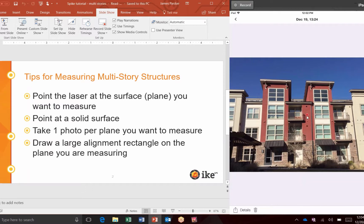This little red dot will always show you where the laser is on the surface and where it was targeted when you took the Spike photo. You'll notice that it is on this side of the building, which is on the same plane as this one. That means I can take measurements on this plane here, but I cannot take photo measurements of the balcony or the area recessed behind it, because the angles are a little too extreme.